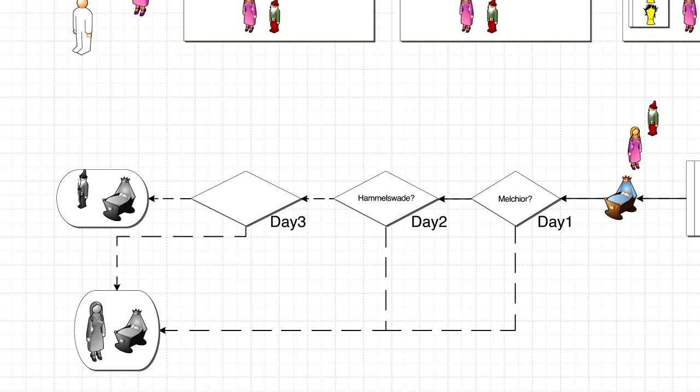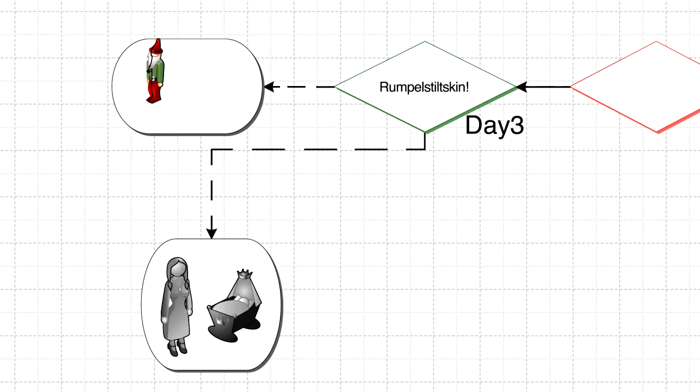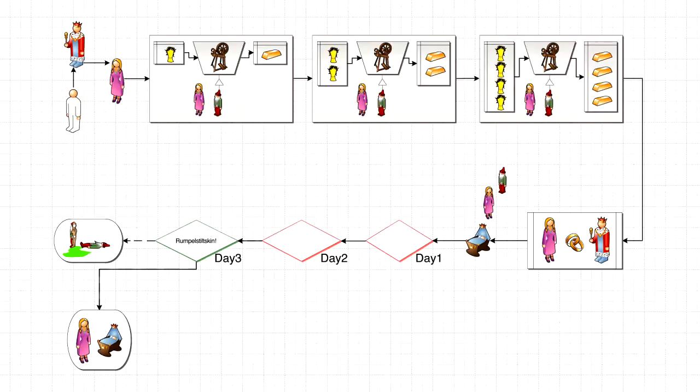On the first two days, she failed, but on the third day, she stated the dwarf's name correctly: Rumpelstiltskin. In his rage, Rumpelstiltskin tore himself apart, and the queen and her son lived happily ever after.